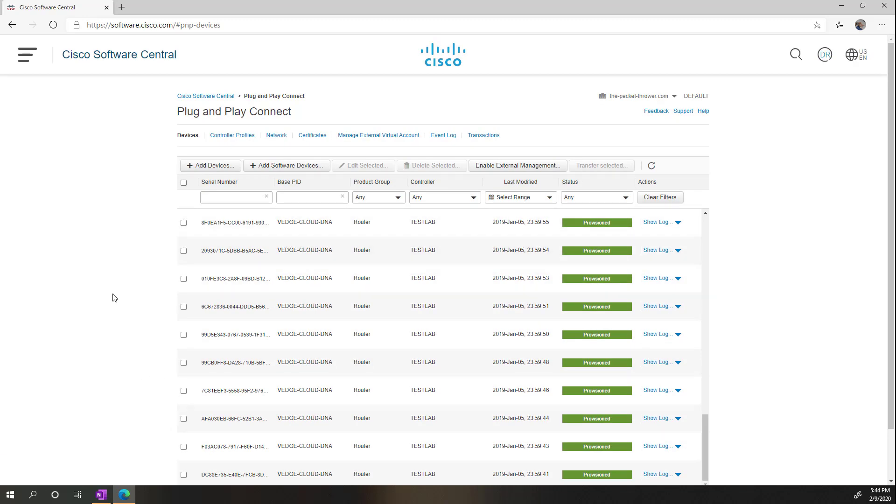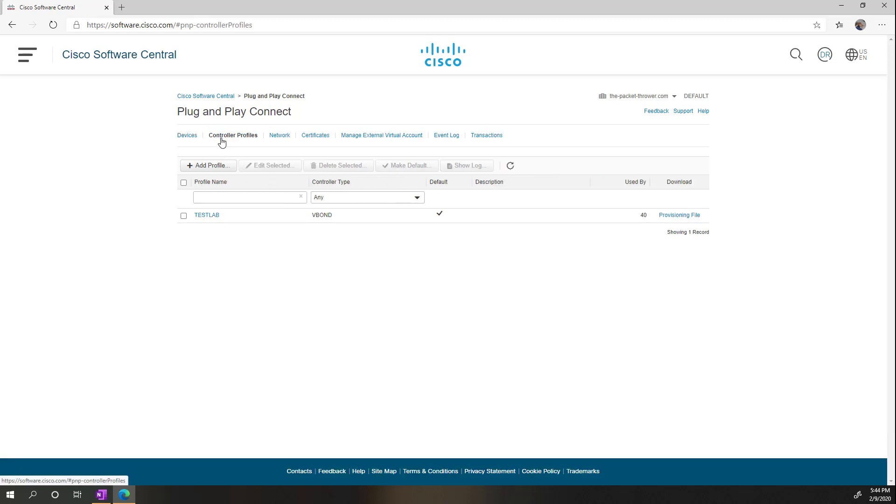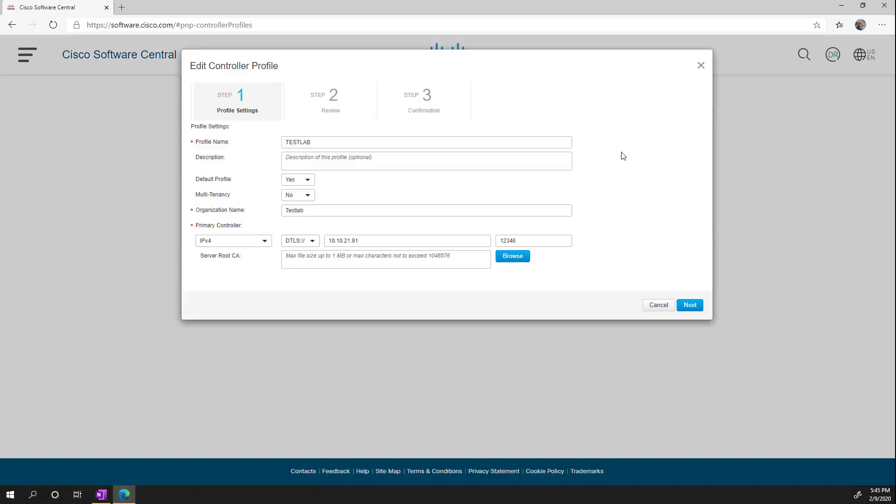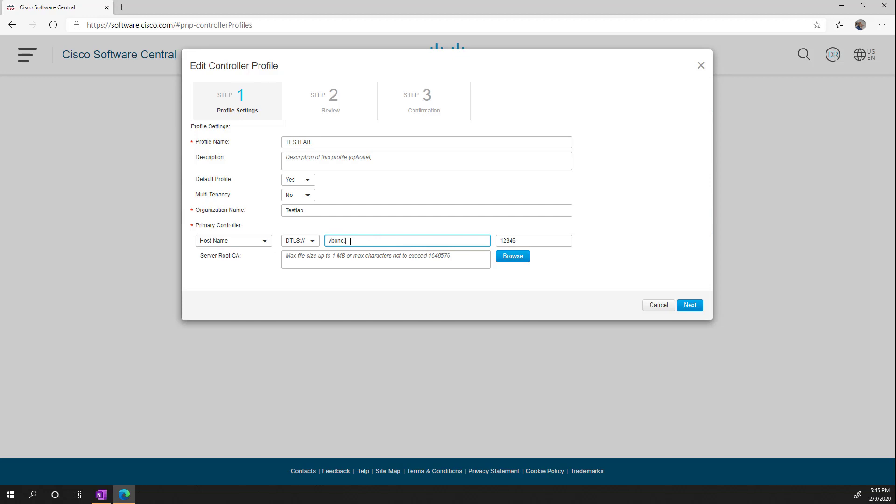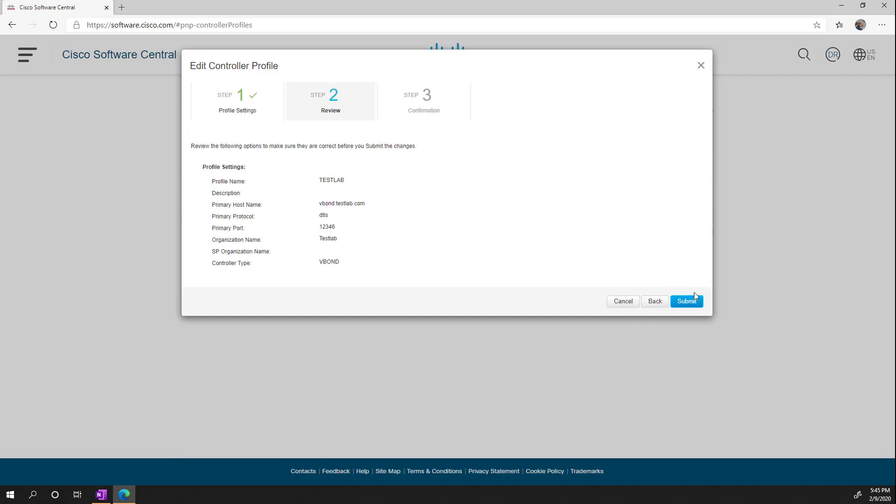And in here, I have a bunch of CSR 1000Vs and also Viptela licenses that we can use. So we need two components here if you're going to add your own. First of all, you need to go to Controller Profiles. And I already have one here, but I'm just going to edit it. And the idea of this is for zero-touch provisioning. So when the routers contact Cisco, this is the VBond that gets sent to it. So this is out of date for our lab environment. So what I'm going to do is just change this to hostname. And then I'm going to use VBond.TestLab.com. And then the port that we use is 12346. We can also get fancy with some other options here, but I'm just going to go next. And then submit.